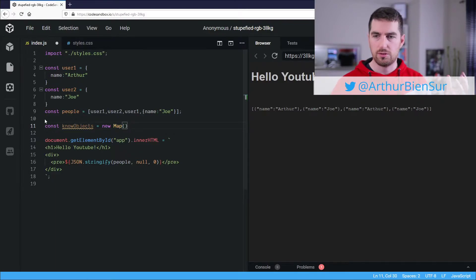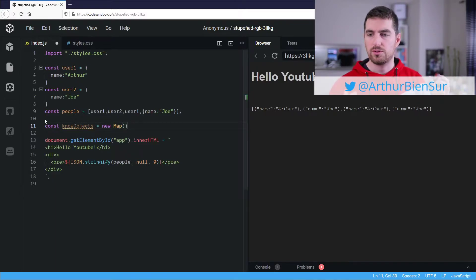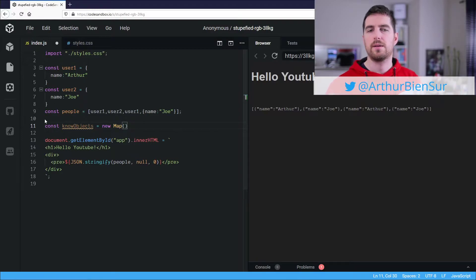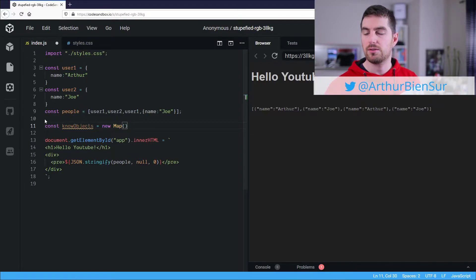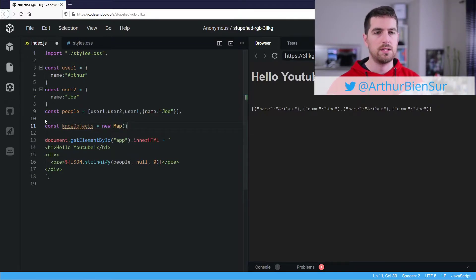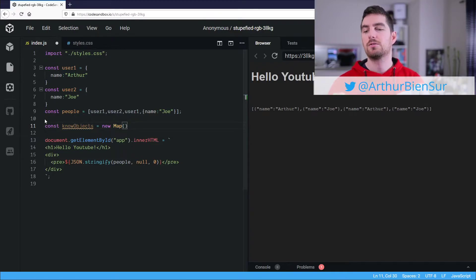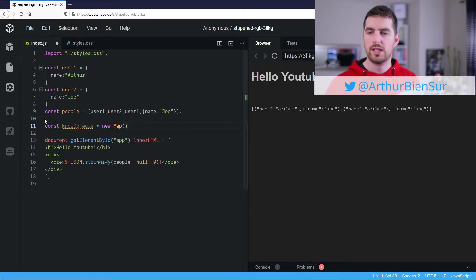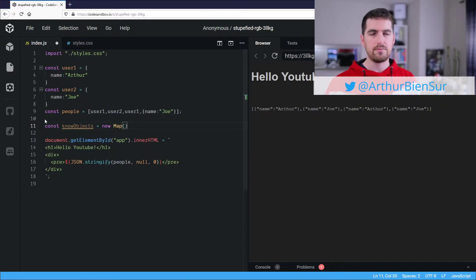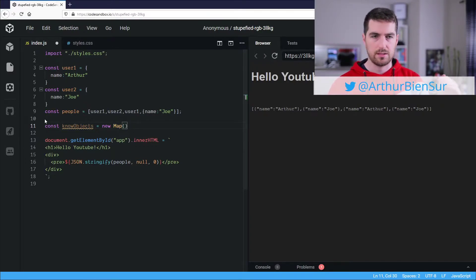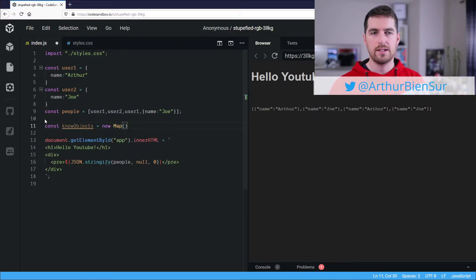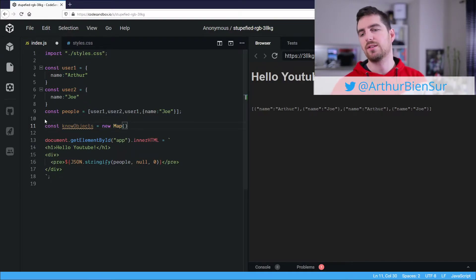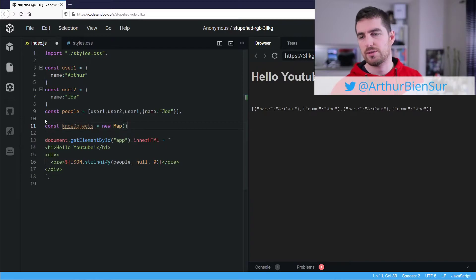So for a traditional object, you would need to use a string as a key, but for a map, you can use anything. It could be an array, it could be an object, it could be a date, it could be anything, and that's what we are going to use here to check if an object that we are going to scan is already known or not. And if it's already known, we are going to get the same address.